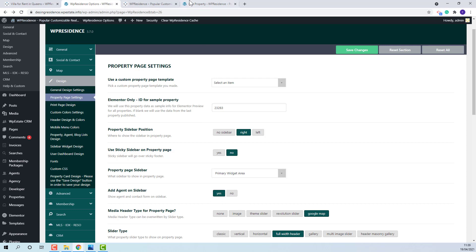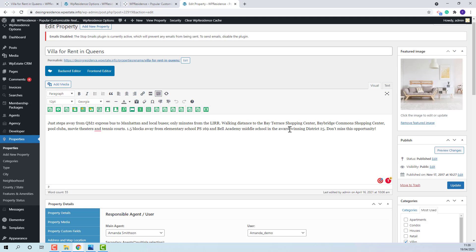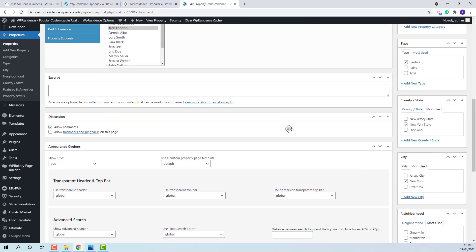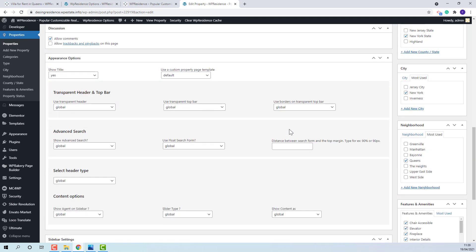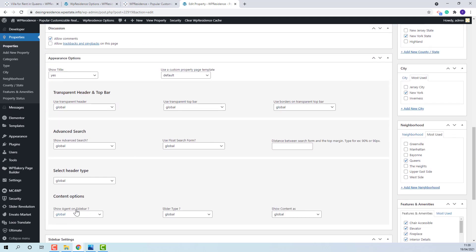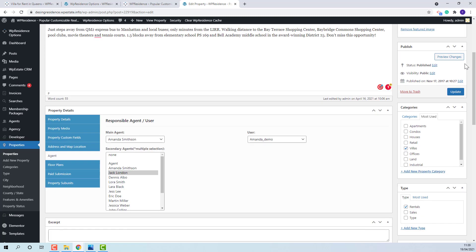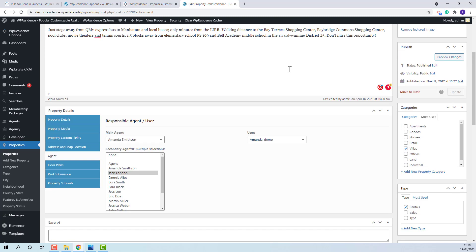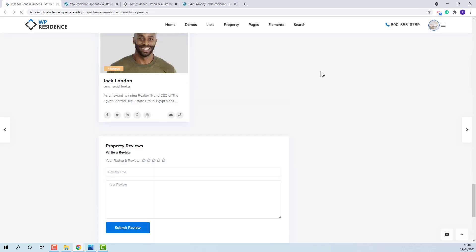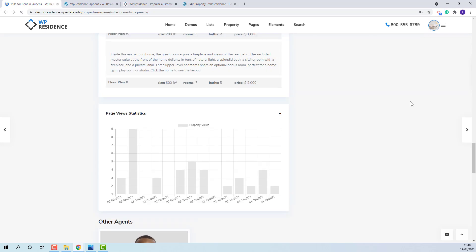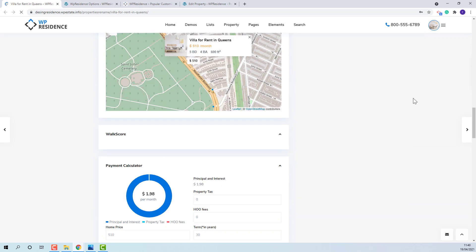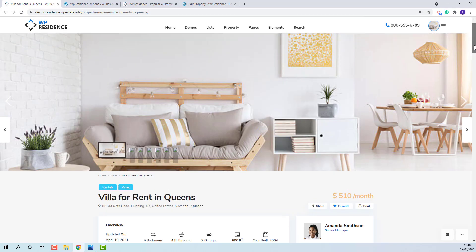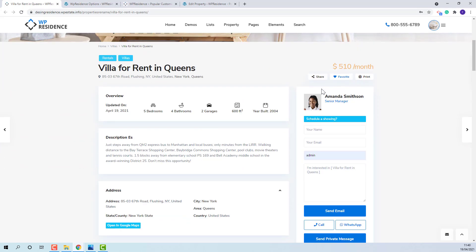Or only on Property page. This is the option. And the agent details will show on Sidebar. Like this.